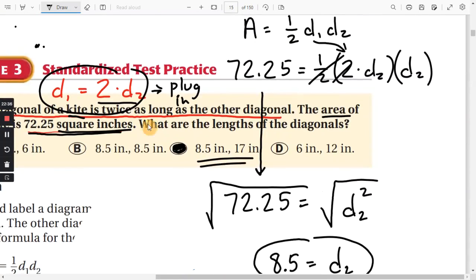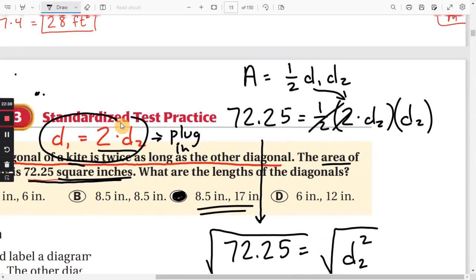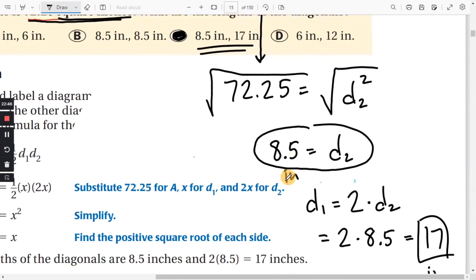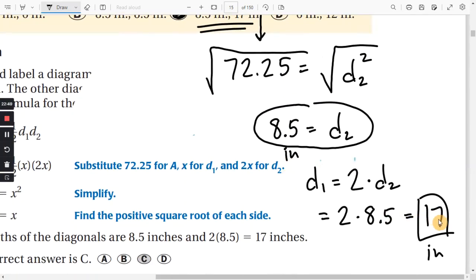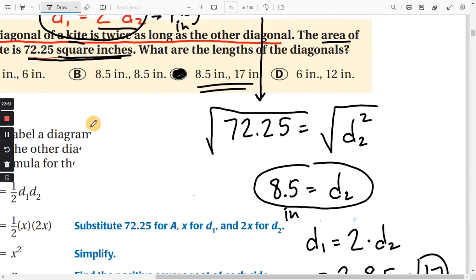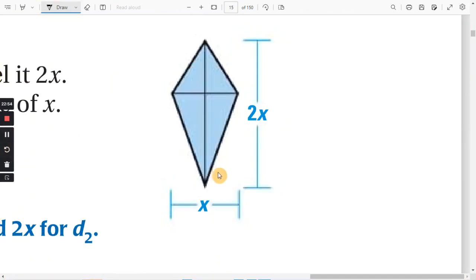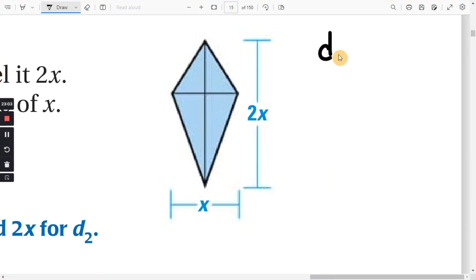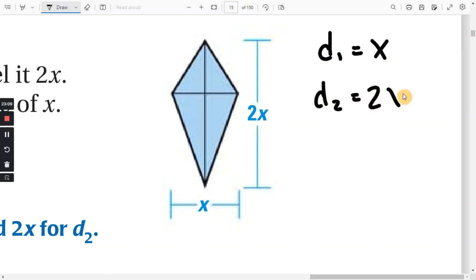We wrote the relationship between the diagonals, plugged in the area formula and the area itself, then took the square root of both sides and plugged in for the last diagonal. In the diagram, they let one diagonal equal X and the other equal 2X since it was twice as much — basically the same approach.